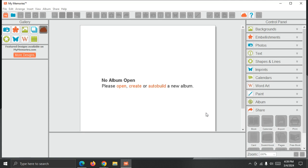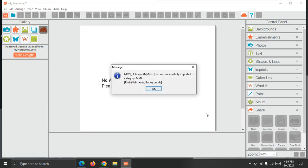and I'm going to get a confirmation message for each download showing me where it's been put in the software, and if it was backgrounds, embellishments, or a template, and I'll see that for each kit. So there's the first one. It was a holidays kit.